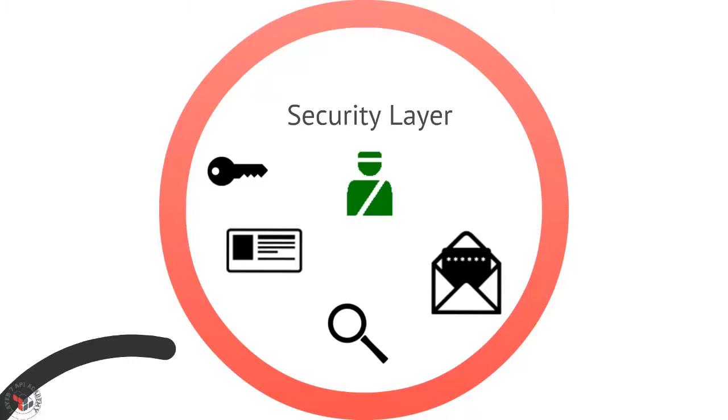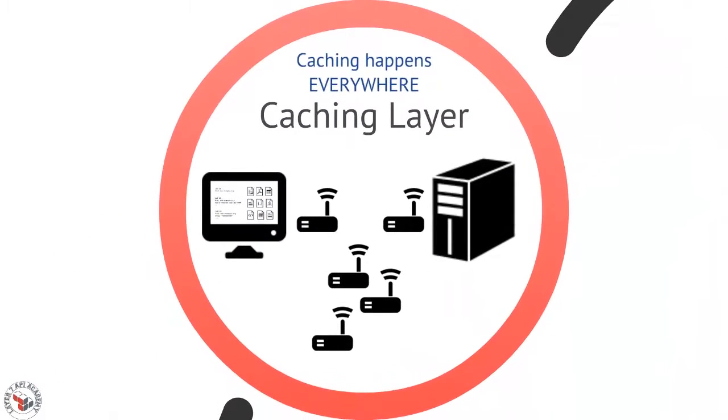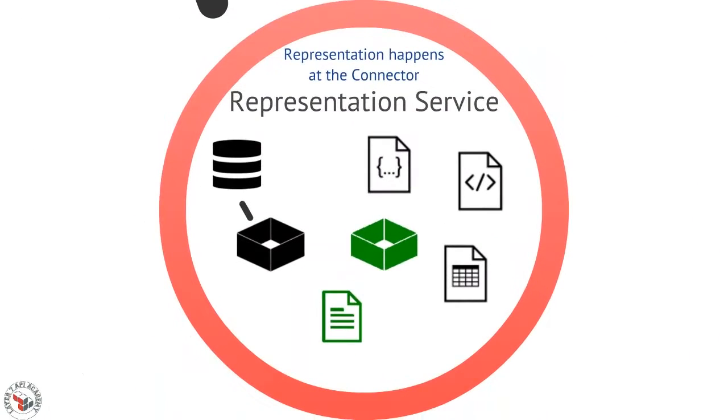So you've got this notion of security. And security happens at the edge, at the proxy level. That's much more efficient to do that. You've got the idea of caching, which happens everywhere. You need to inform every response with caching information.